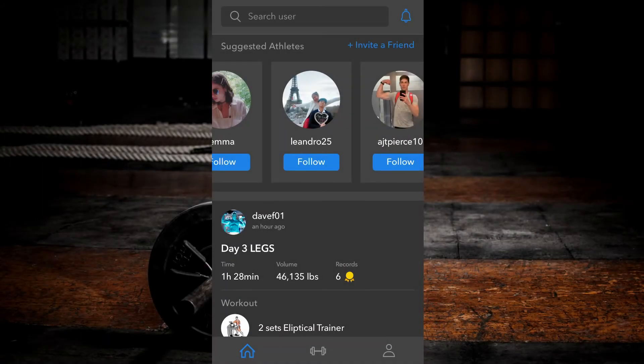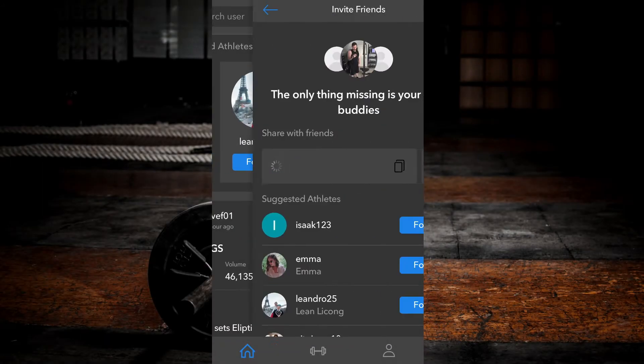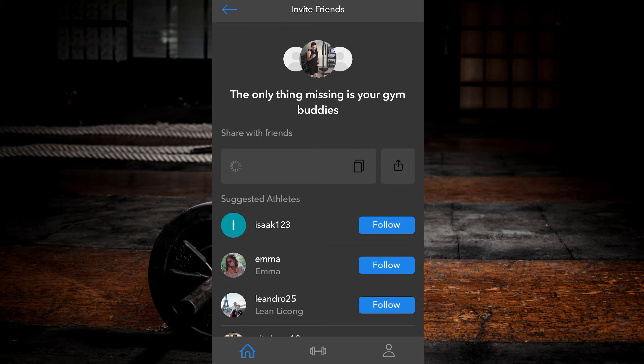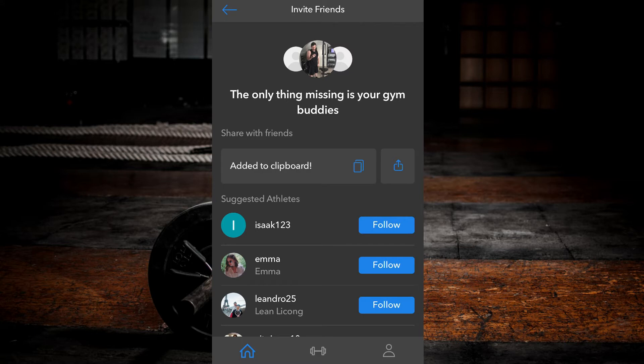You can invite friends by clicking the link on this same panel. From here you can share an invite link with anyone via email, text, or other social media platforms. They will need to download the app and create an account in order to follow you.